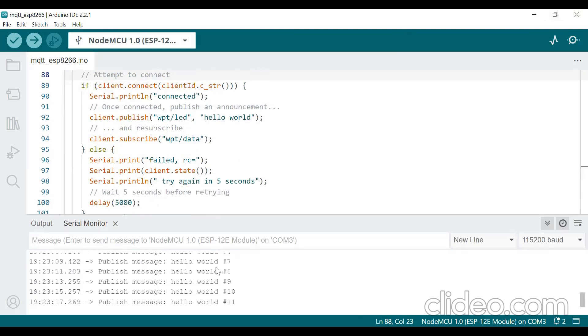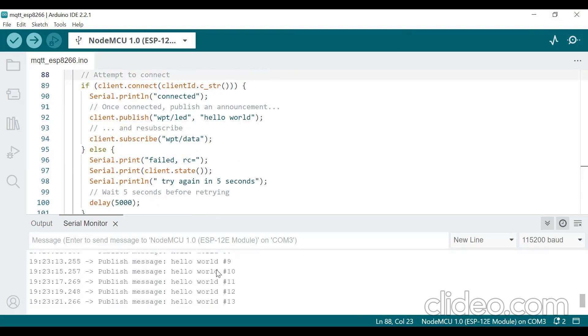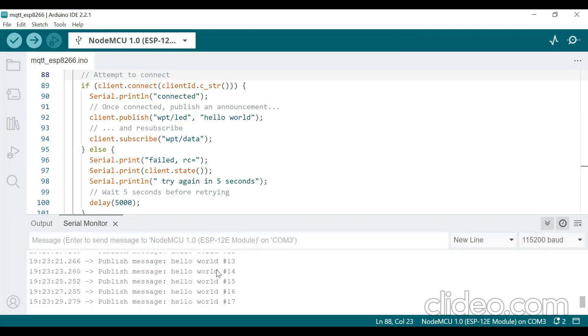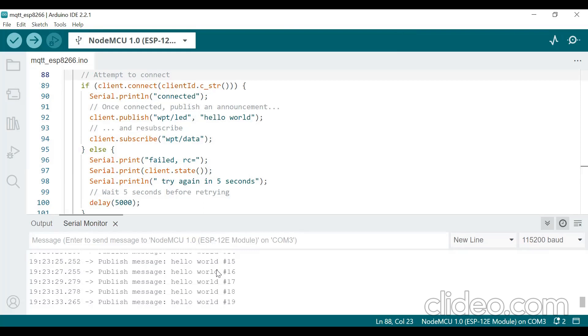See here client.publish wpt slash LED hello world. So it starts printing hello world. So after doing this much work, you go to your, click on the my MQTT app in your mobile. And just now I shown how to control LED from your mobile app, so that you should do it.